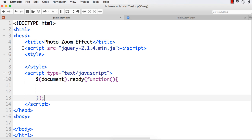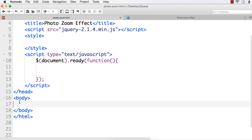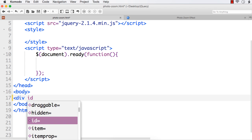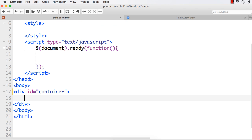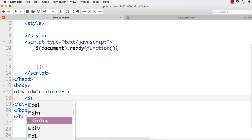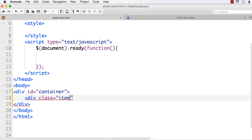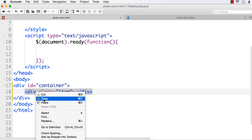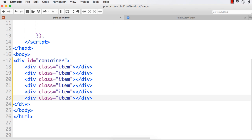I have already created a basic web page, added the required jQuery file, and written the dollar document dot ready event. Next, we need to have some images, so let me add a div element and specify its id as 'container'. We are going to add our images inside this div element. Let us also add individual images in another div, so let me add a class name — let it be 'item'. I am going to include six images, so we need six different divs.